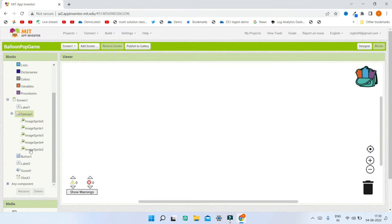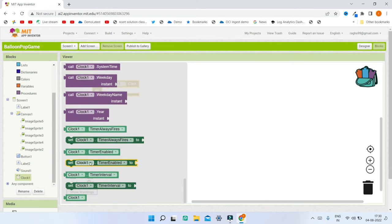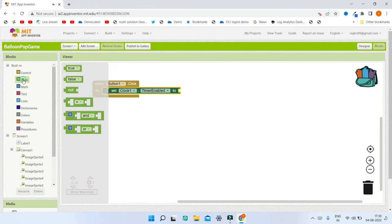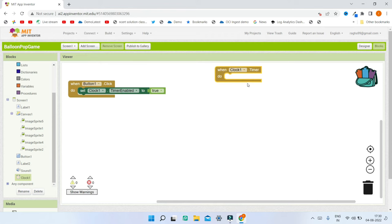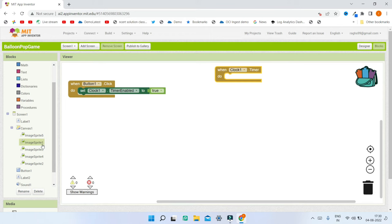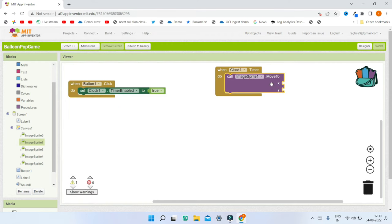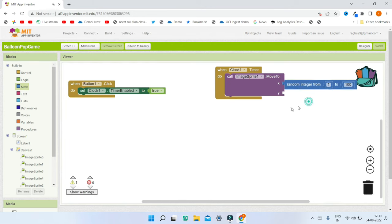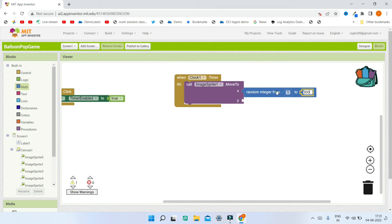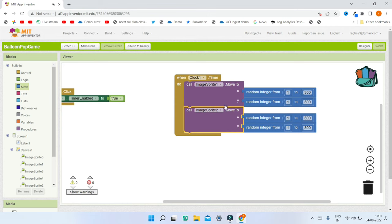Now let's go to the Blocks section. In Button1's Click event, we enable the timer by setting Clock1.TimerEnabled to true. Then for each sprite, we use the Move To block with random x and y positions. From the Math section, bring in the Random Integer block and set it from 1 to 300 for both x and y axes, so each balloon moves to a random position. Duplicate this for all sprites.